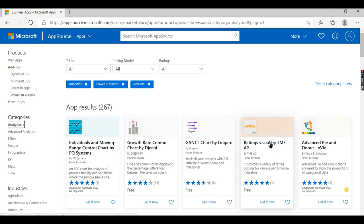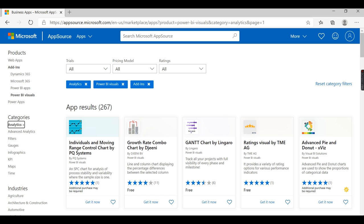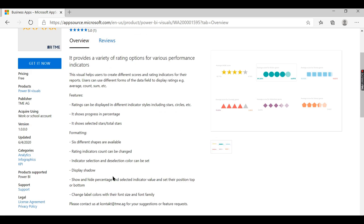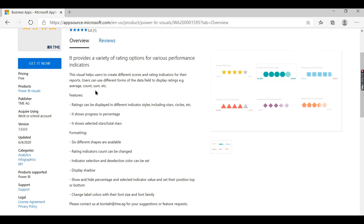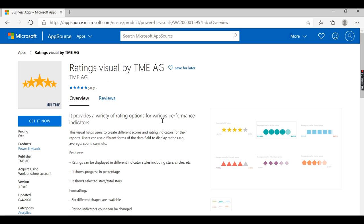In today's scenario, the user wants to see the ratings. We can try to download this visual, the custom visual, then import it here and use it for our analysis.